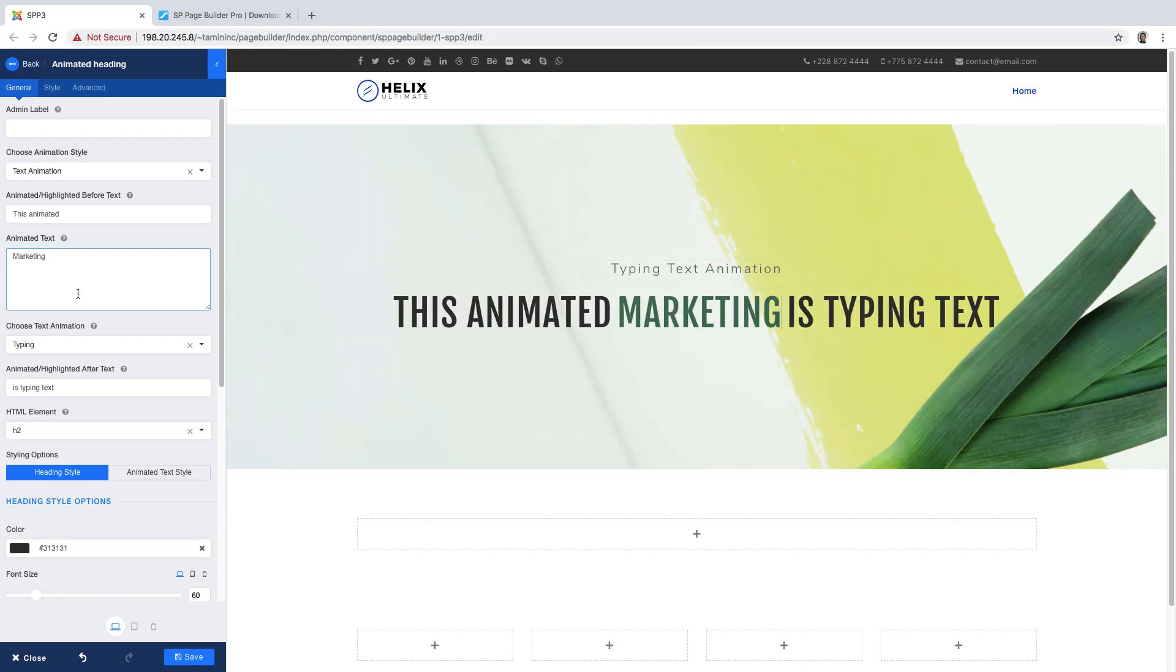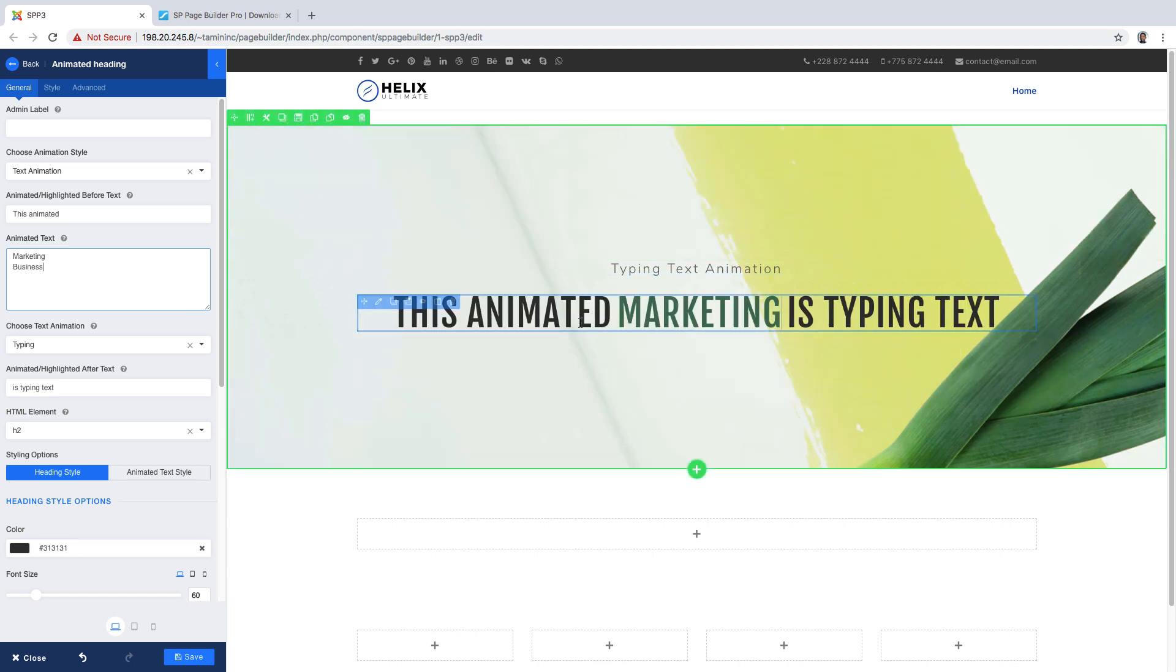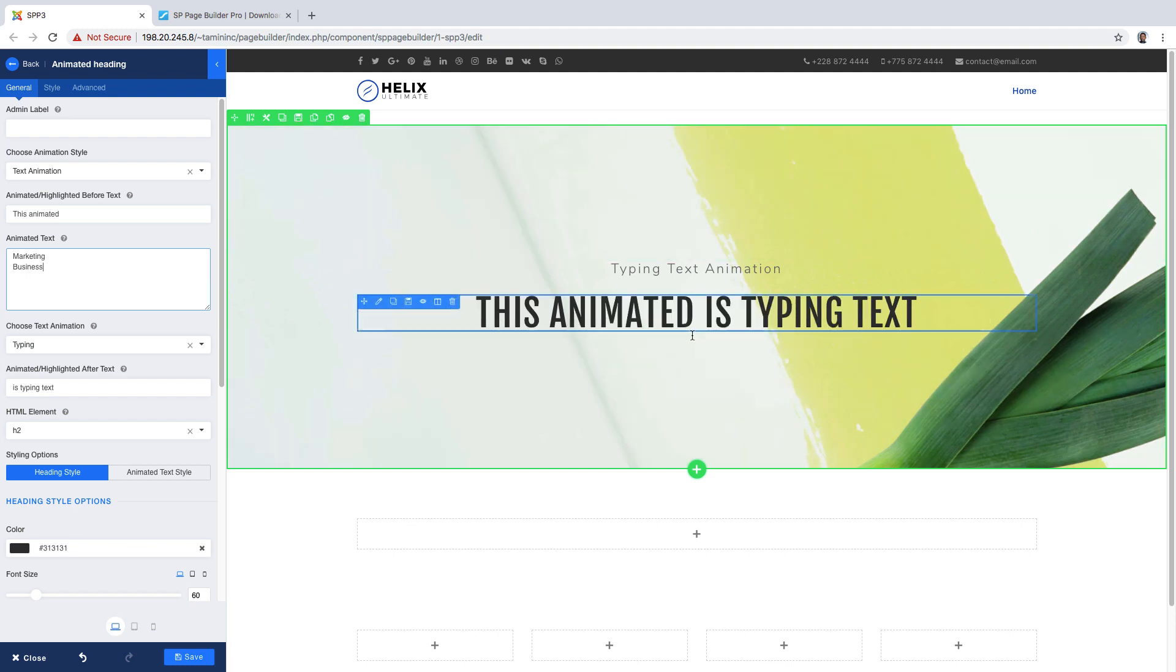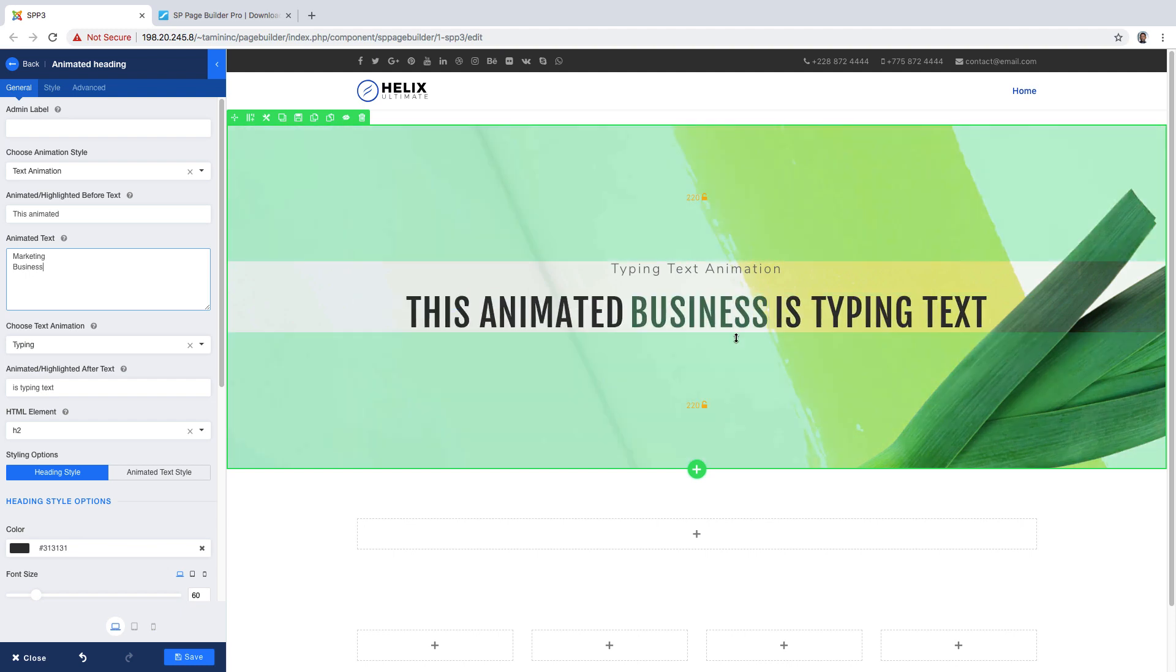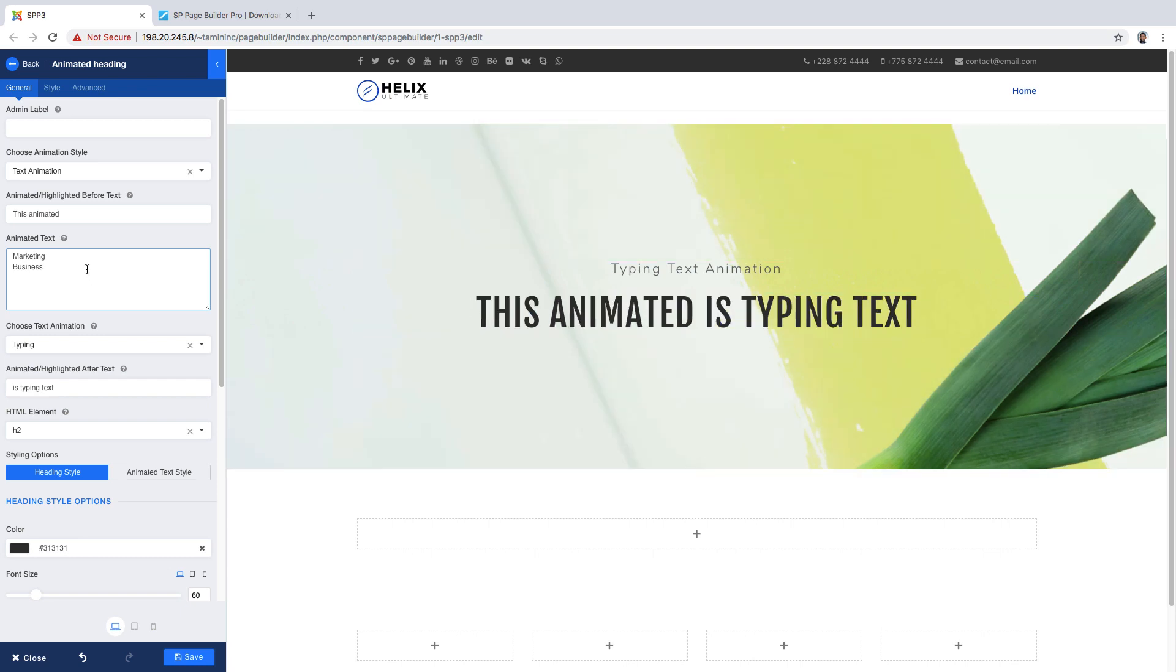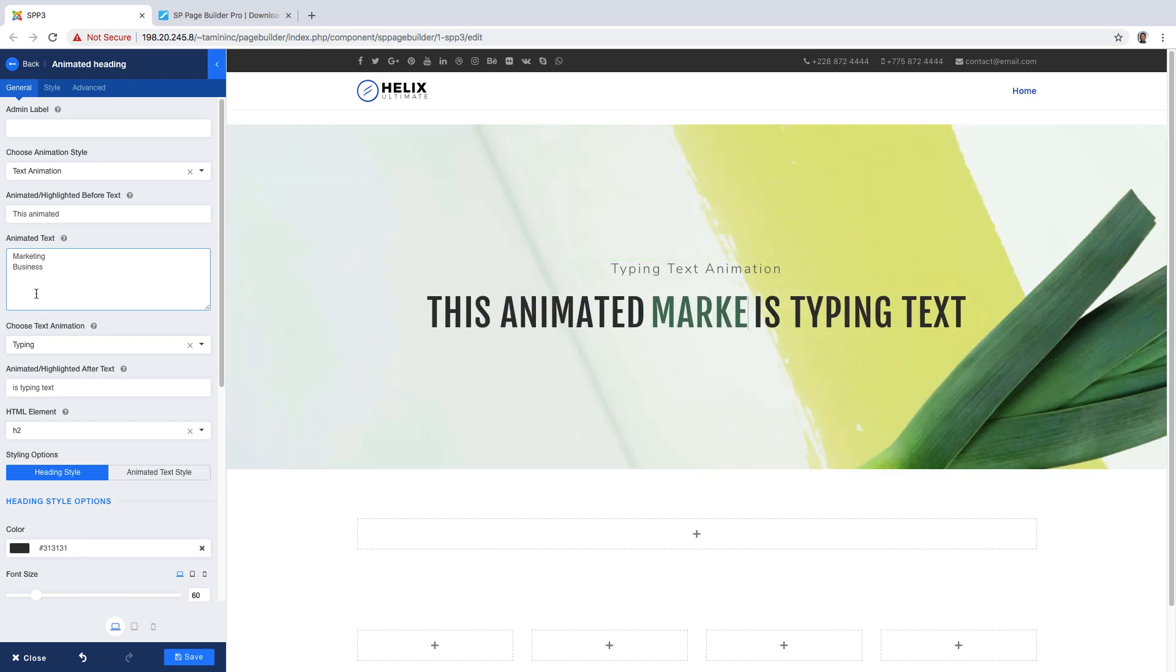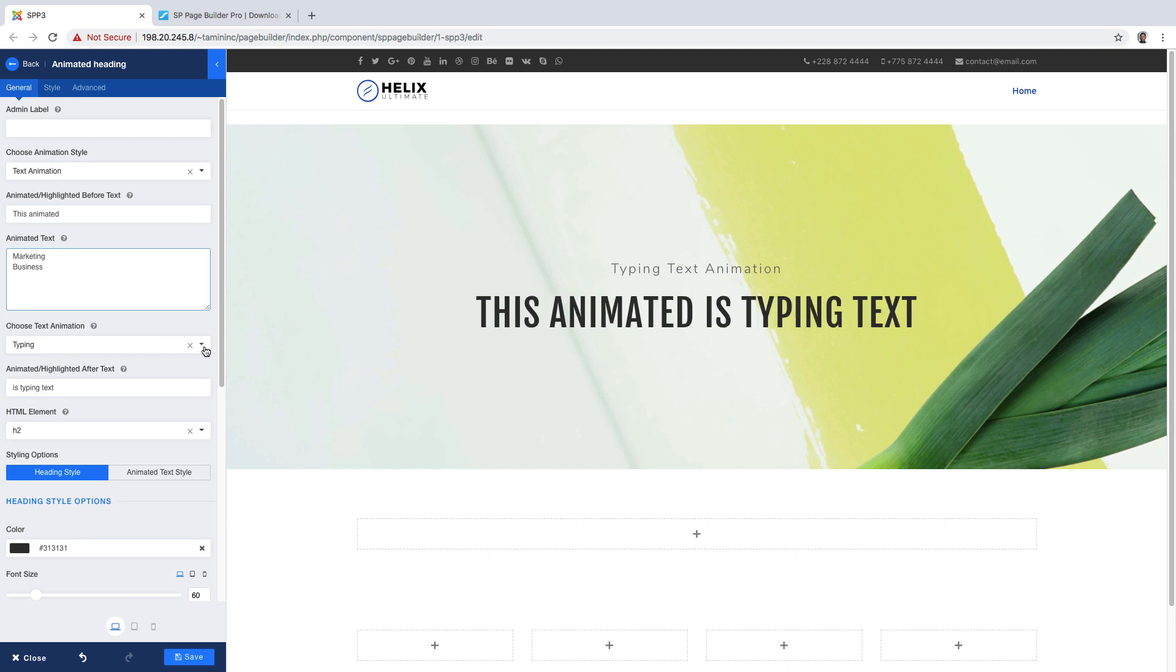So now you notice marketing is animated and I'm going to add another one to business. What's going to happen is that as it changes it's going to change this animated business type setting and you can add as many as you need here and it is going to adjust accordingly.